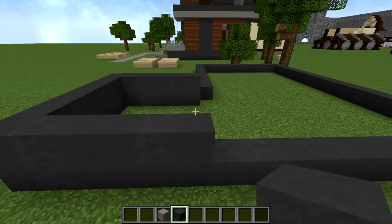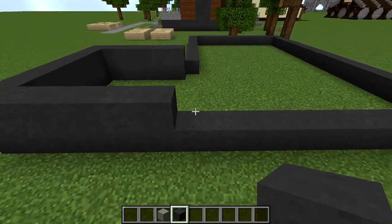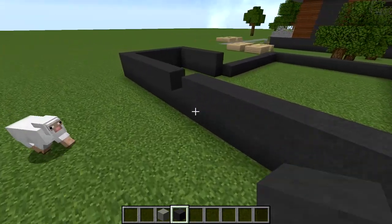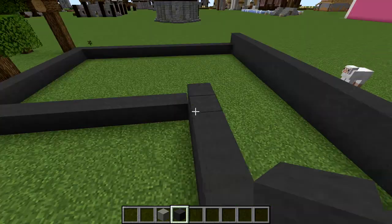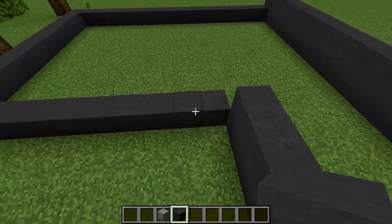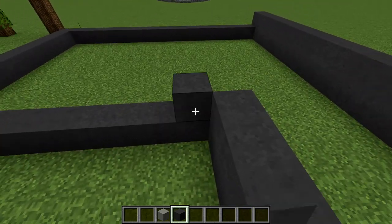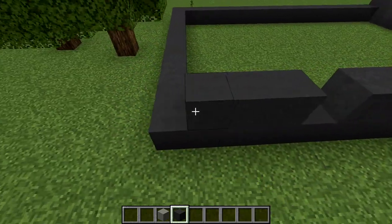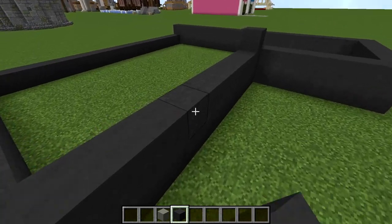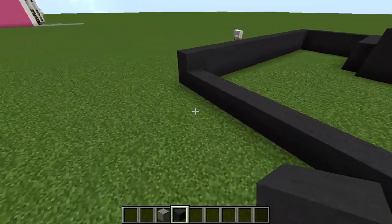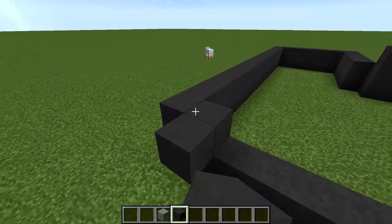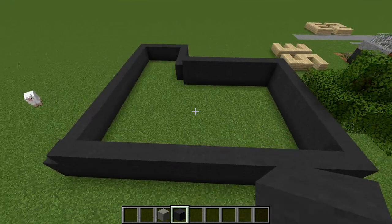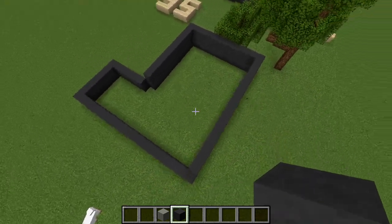This front corner here you want to bring up by two blocks, then bring two blocks down this entire long length as well. On this side that we started on, bring it up to three blocks tall on this back wall and also go up to three blocks tall until you have something that looks like this.